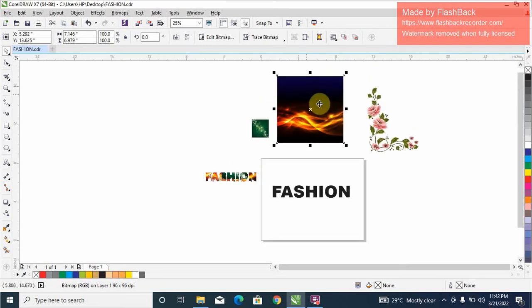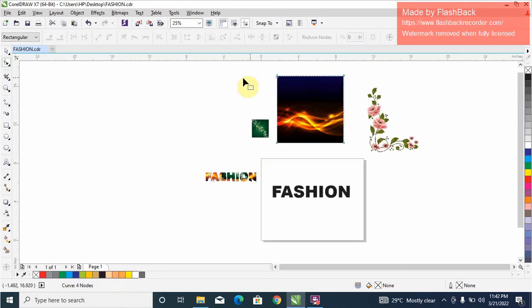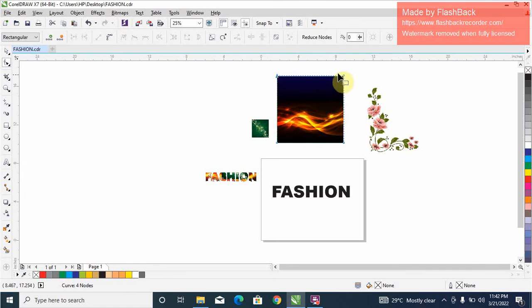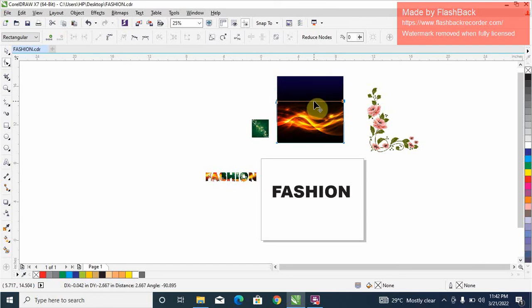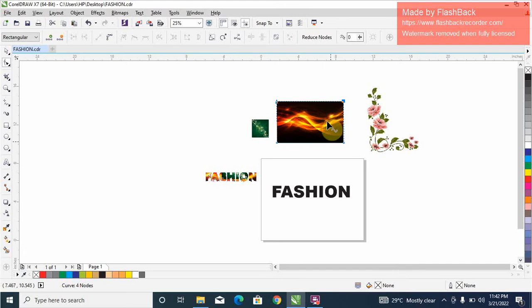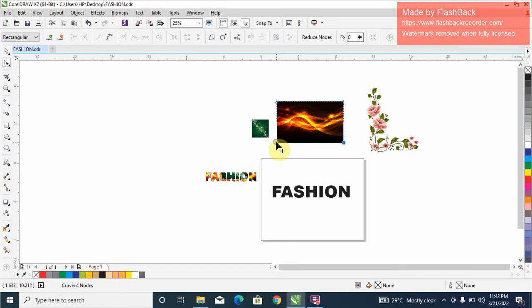Now go to the shape tool, so let's take this down. We'll just shift select this.